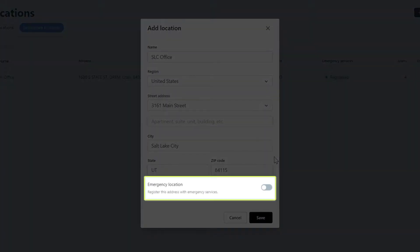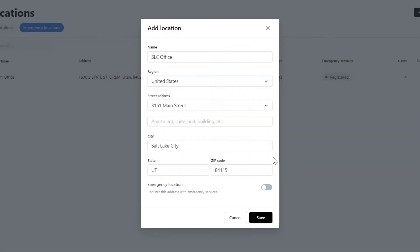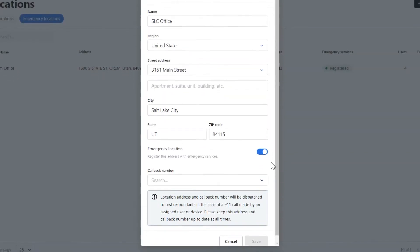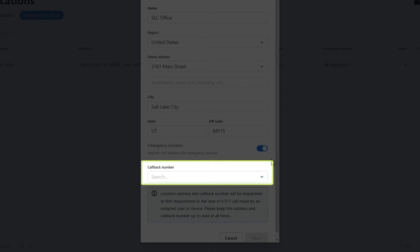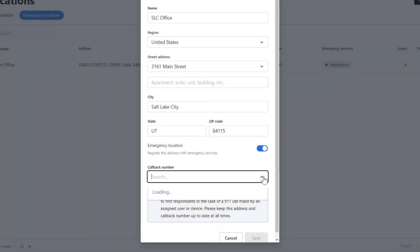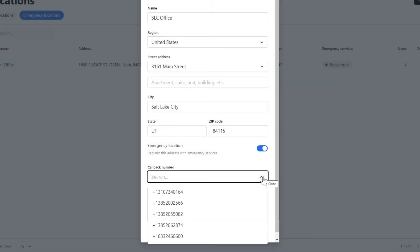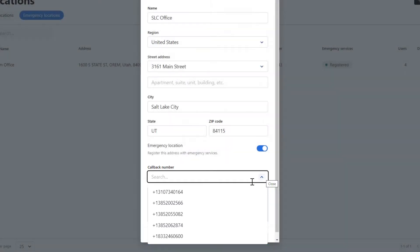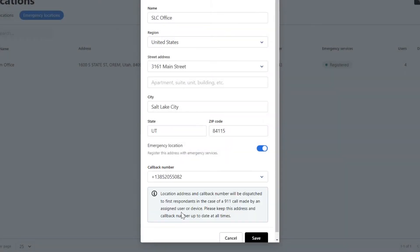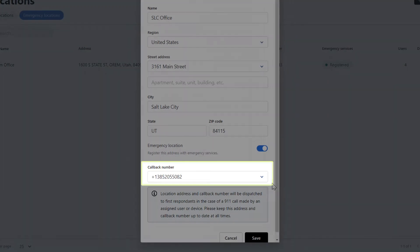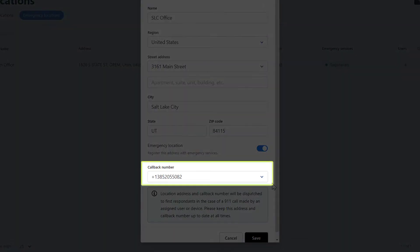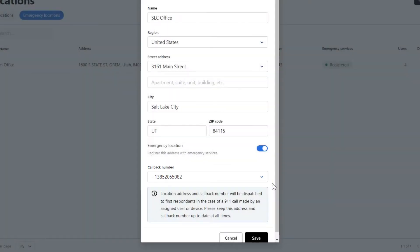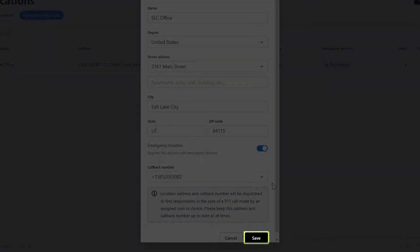Be sure to enable the setting to register this address with emergency services. Select a callback number from the drop-down menu. A phone number can only be assigned to one location, and that must be in the same region as the phone number. This number will only be displayed when users dial 911 or 933. All other calls will display the outbound caller ID that is set up for that line. Be sure to click Save when you're done.